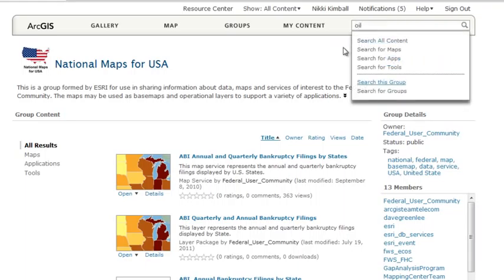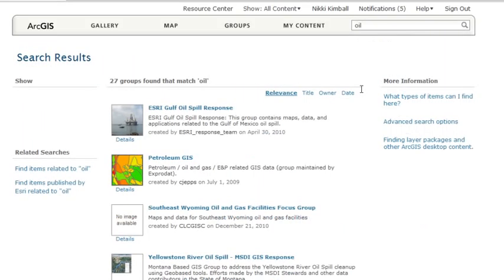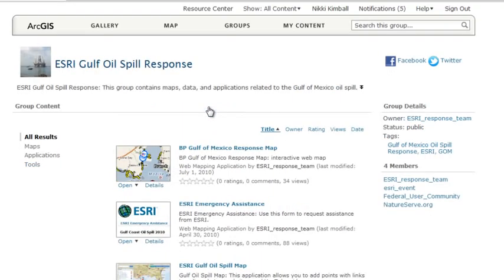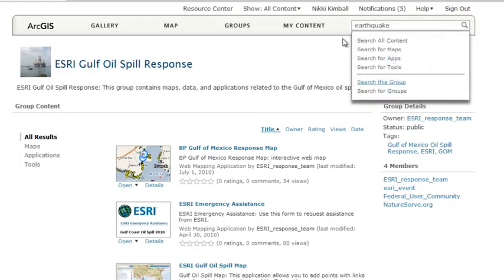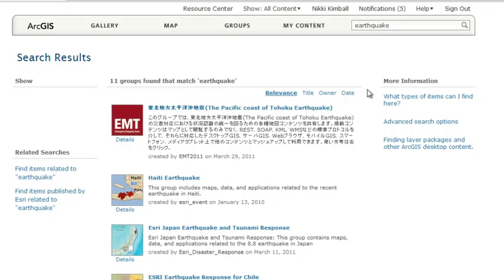There are several ways to participate in groups. One way is to just access maps and other content shared by a group. Search by keywords to find groups that might interest you, and then explore what they've shared. You can also participate by joining groups that accept members and share your content that's related to the purpose of that group.